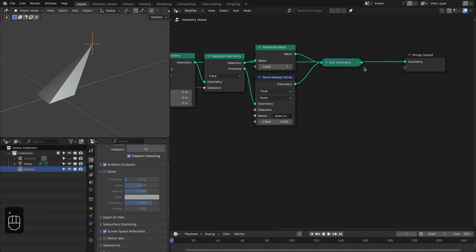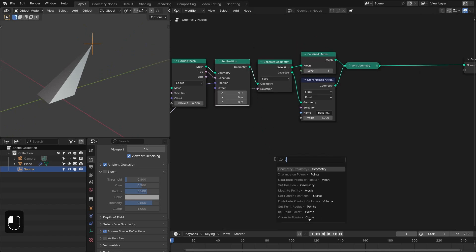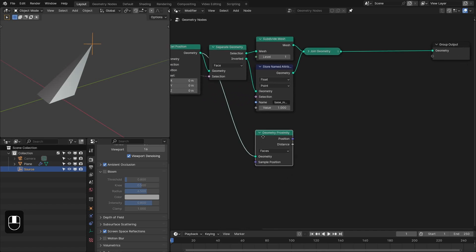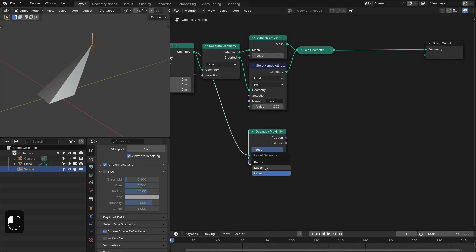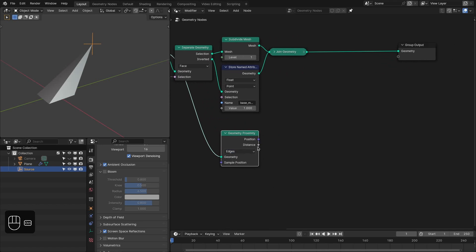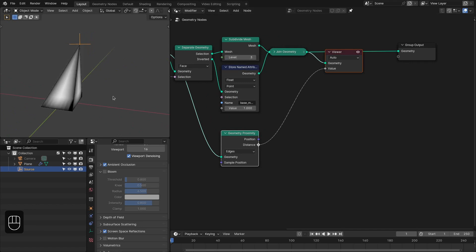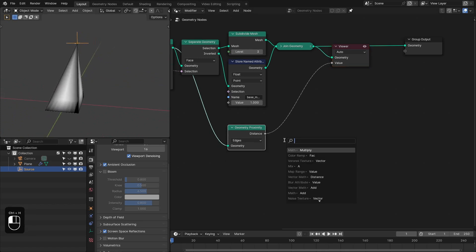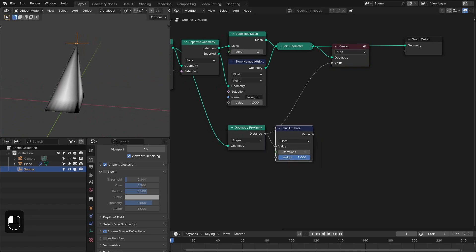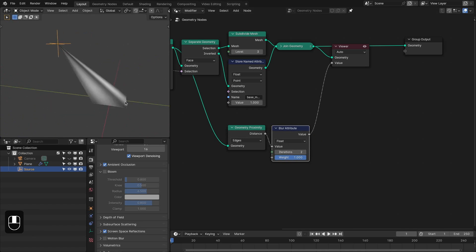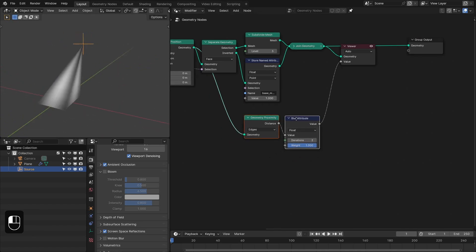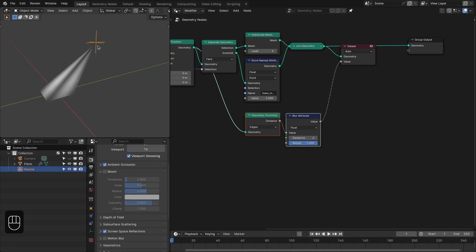Next we're going to join them. Here we're going to add the proximity node to get the distance-based falloff. Change this to edges, and if we view this, we have this — and without subdivision versus with one, two, or three subdivisions we have this nice distance. Then we can add the blur node to further smooth this falloff.